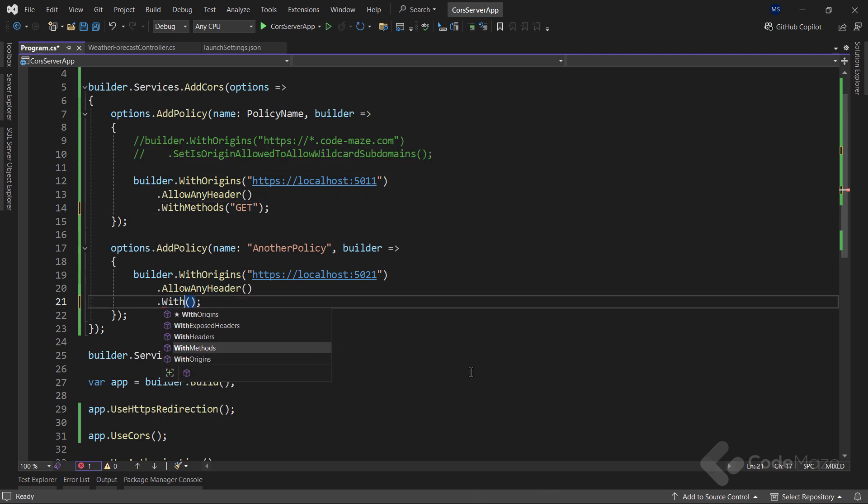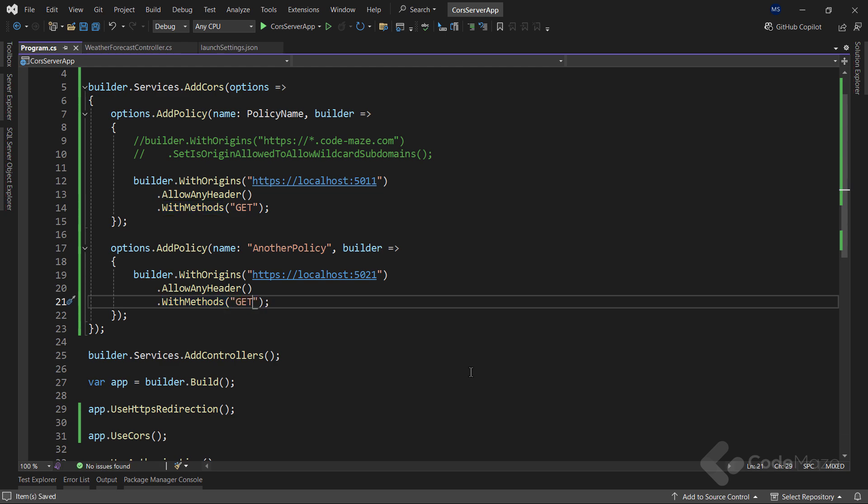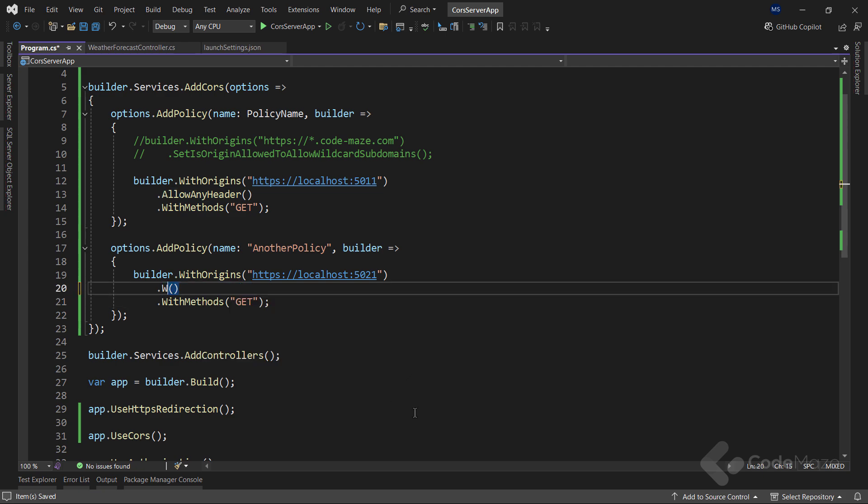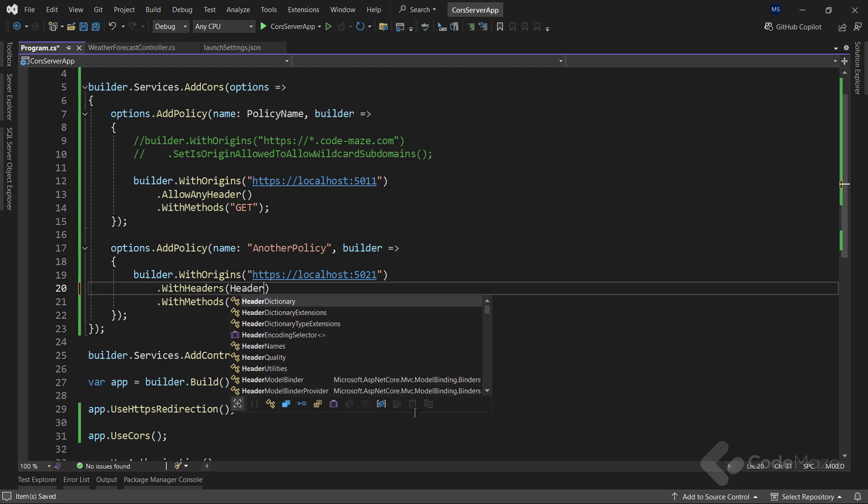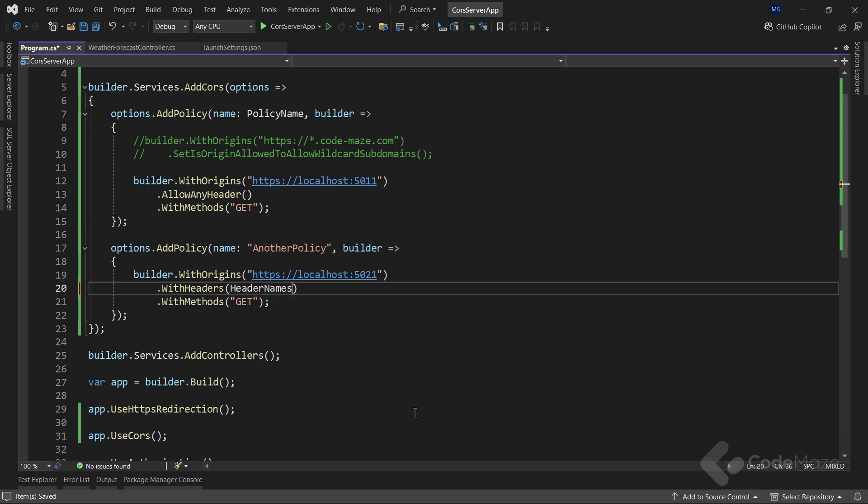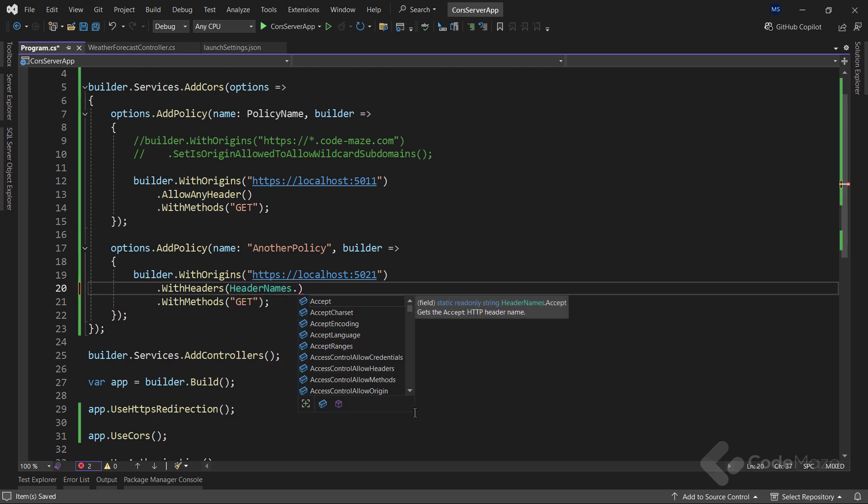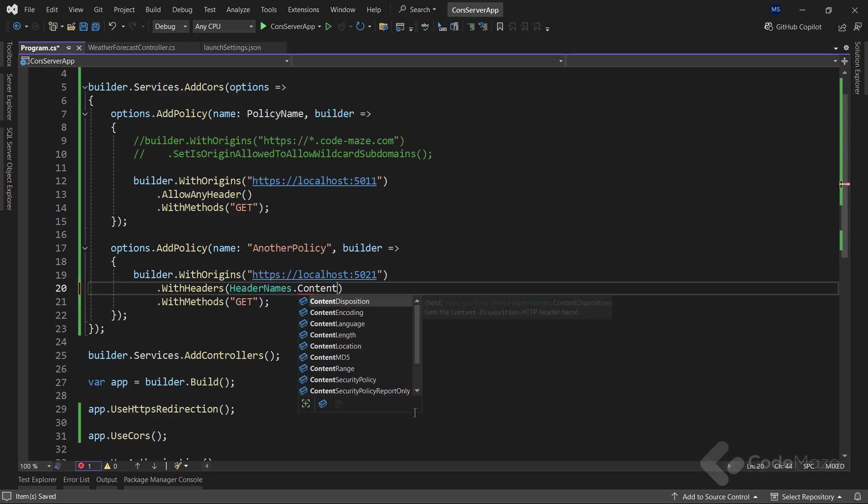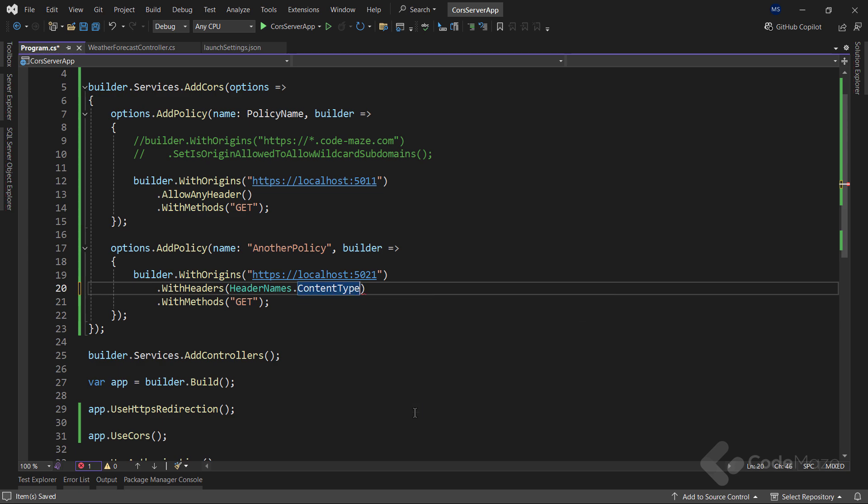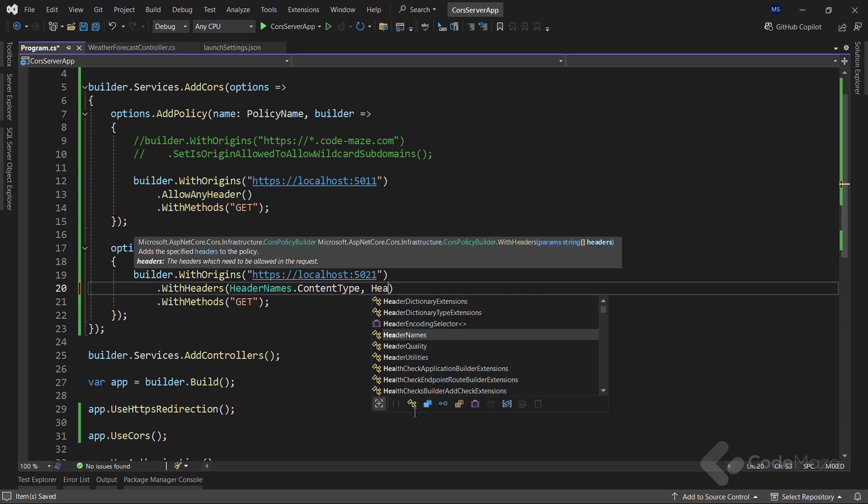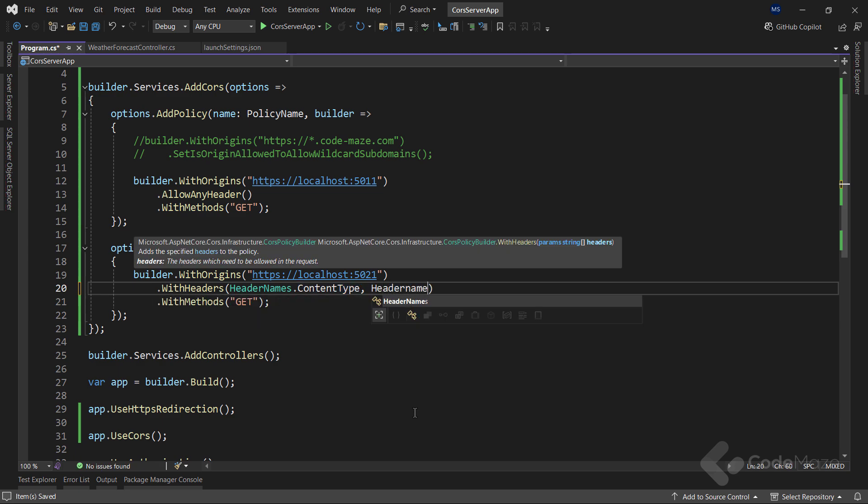Well, let's do the same for the second policy. Also, we can specify headers as well. For that, I can use the withHeaders method and add different headers here. In this case, I will add the contentType header and the accept header.